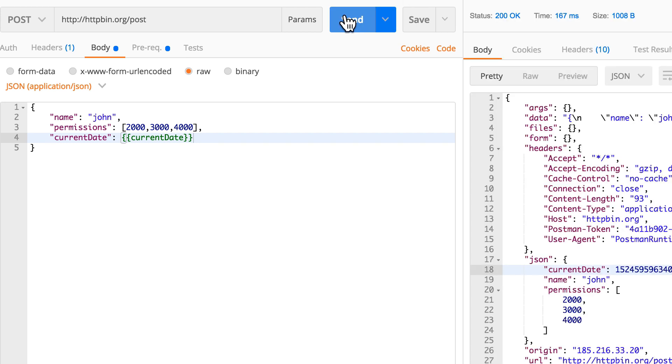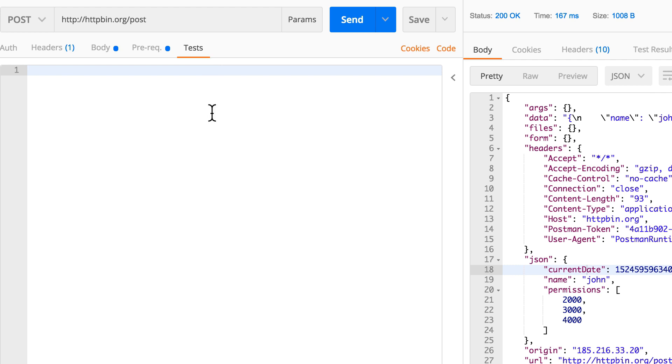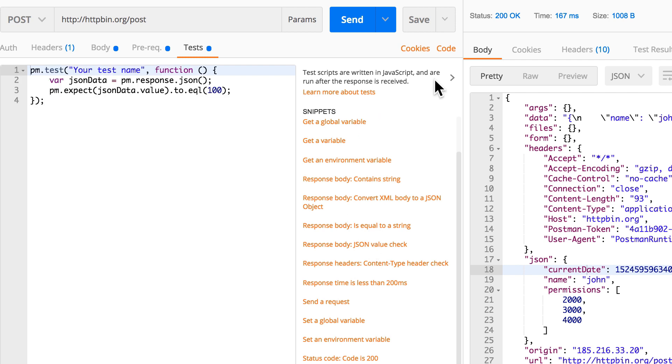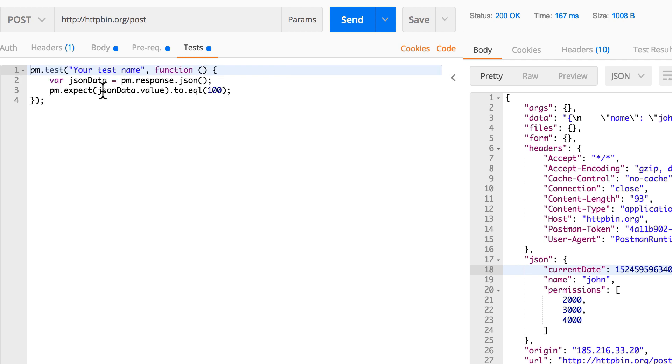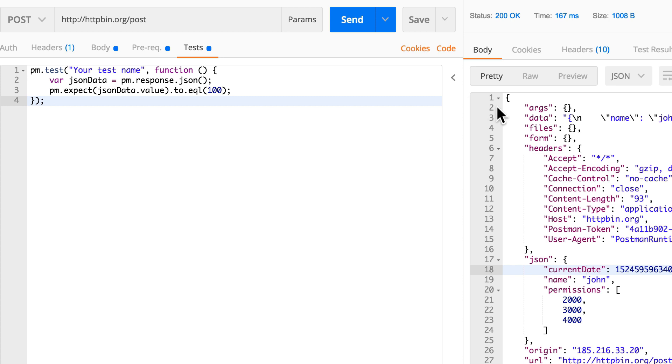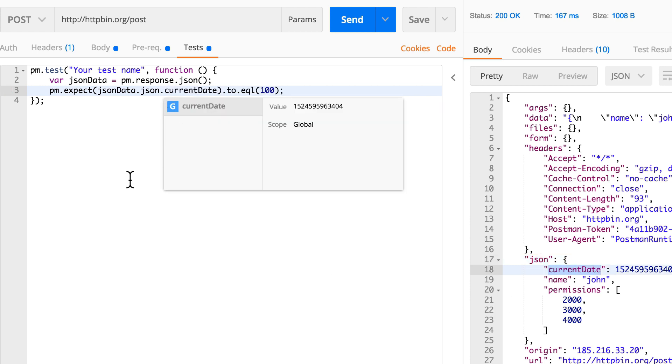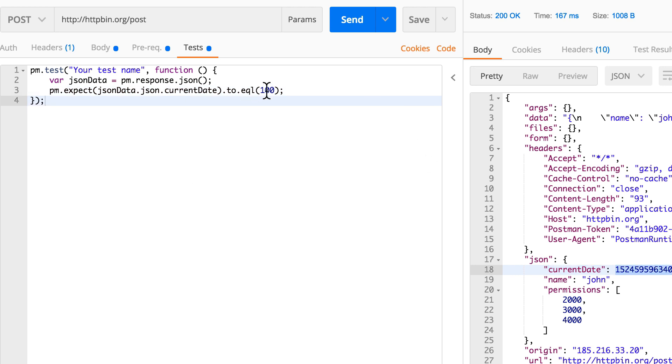So let's now write a test for that. Again, quickly parsing the response to get that information. Where are we? We have the json data object and we have that. On the first level is this json object, connecting with a dot, and we have the currentDate. That looks good, perfect. To equal, let's put in this value.